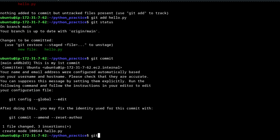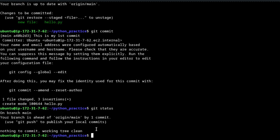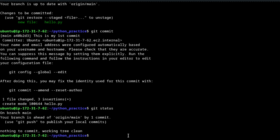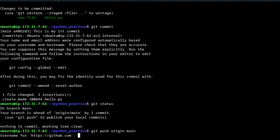If you run 'git status' again now, you will see there is no red or green file, but you will see your branch is ahead of origin/main by one commit. Now comes the important command: 'git push origin main'.